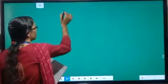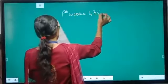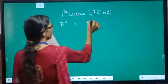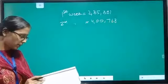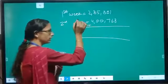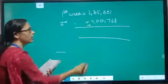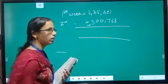Now let us take question number 4: A bookstore sold books worth rupees 2,85,891 in the first week of June, and books worth rupees 4,00,768 in the second week. We need to find: how much was the total sale of the two weeks together, and in which week was the sale greater and by how much. We can directly see that the second week's sale was greater — around four lakh — while the first week was only about two lakh.